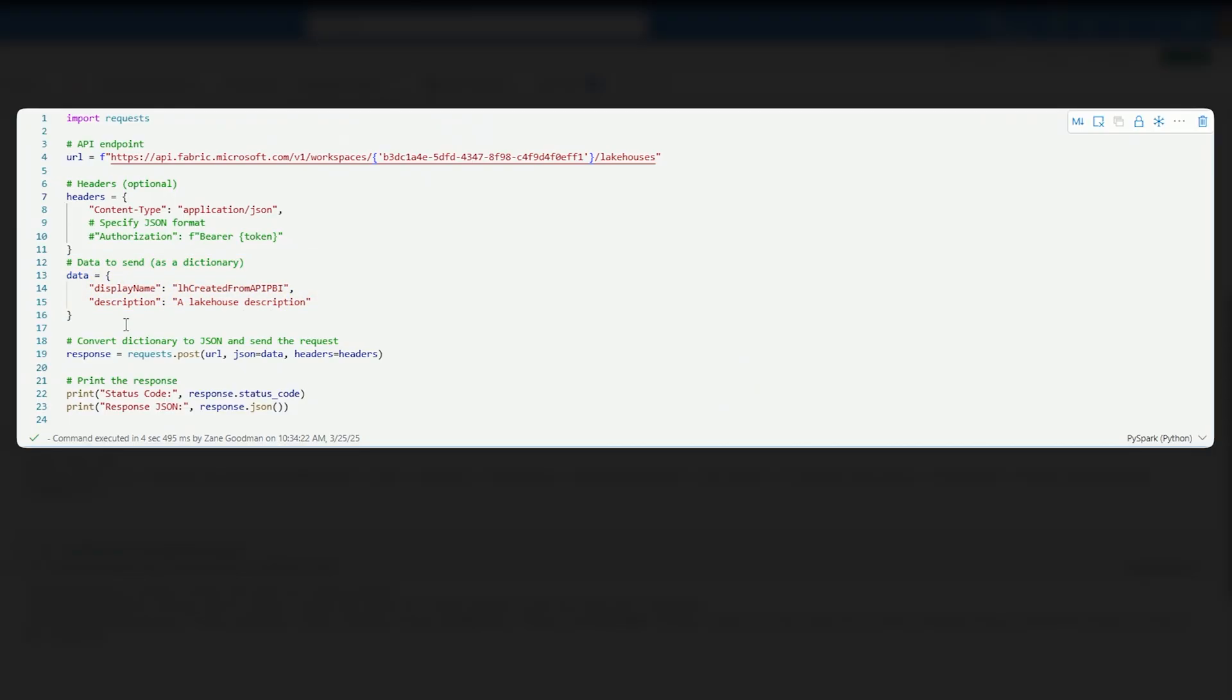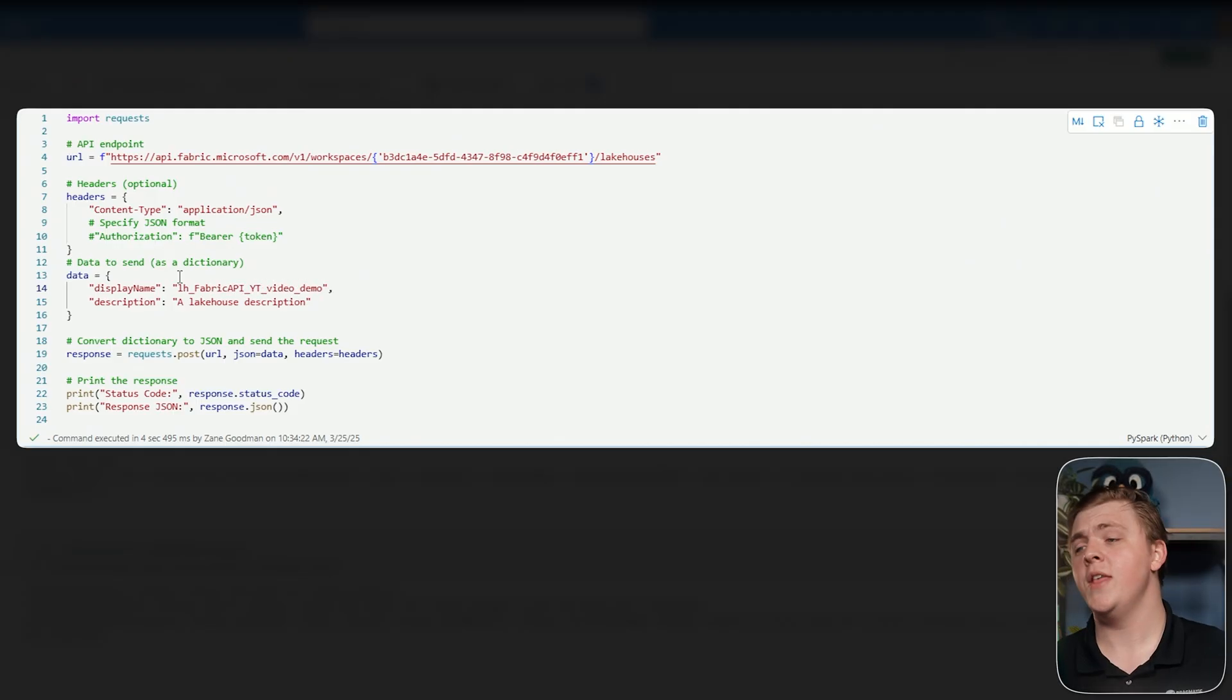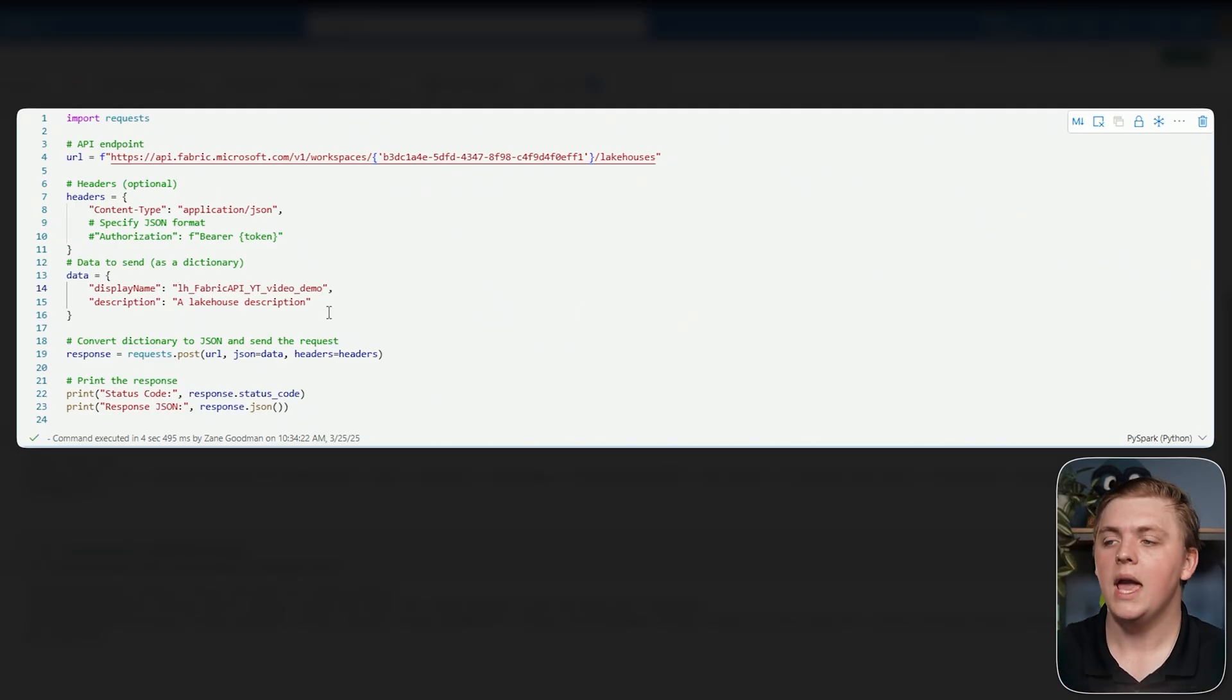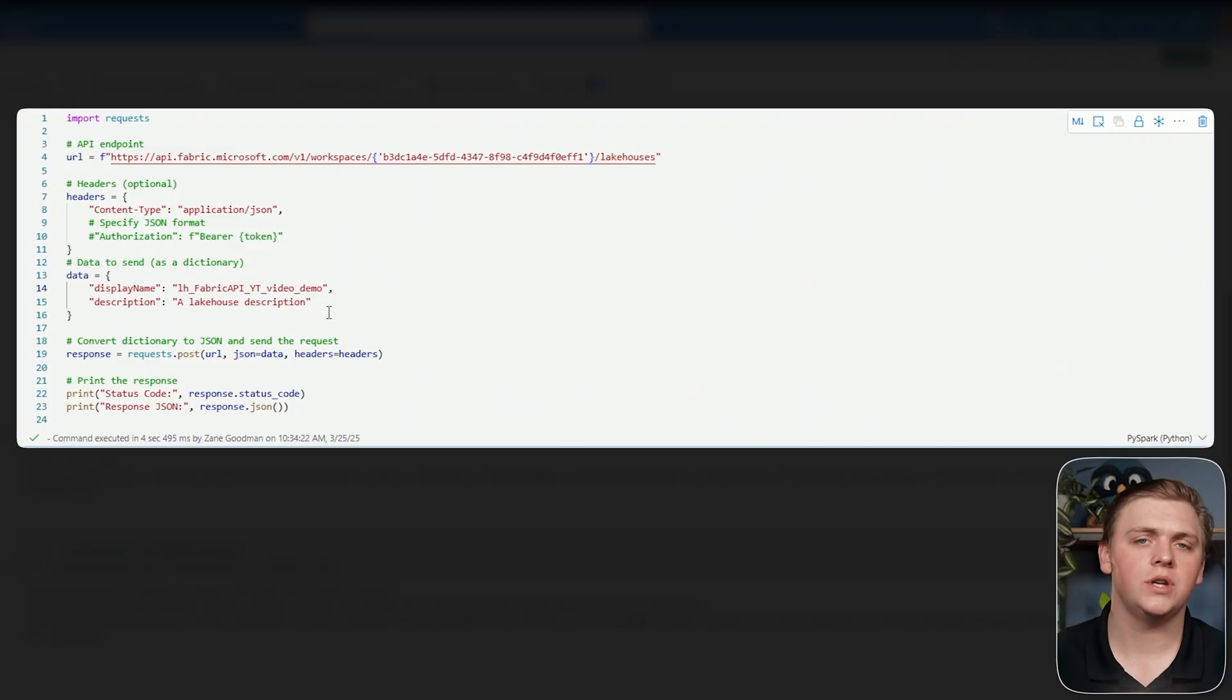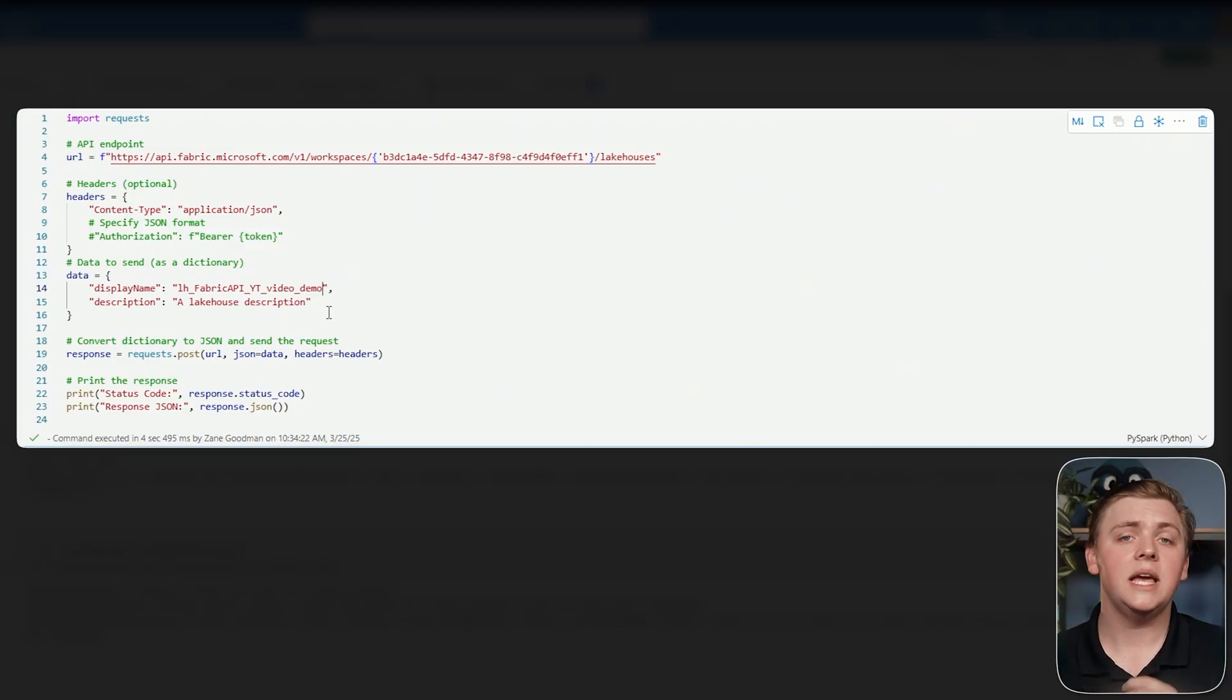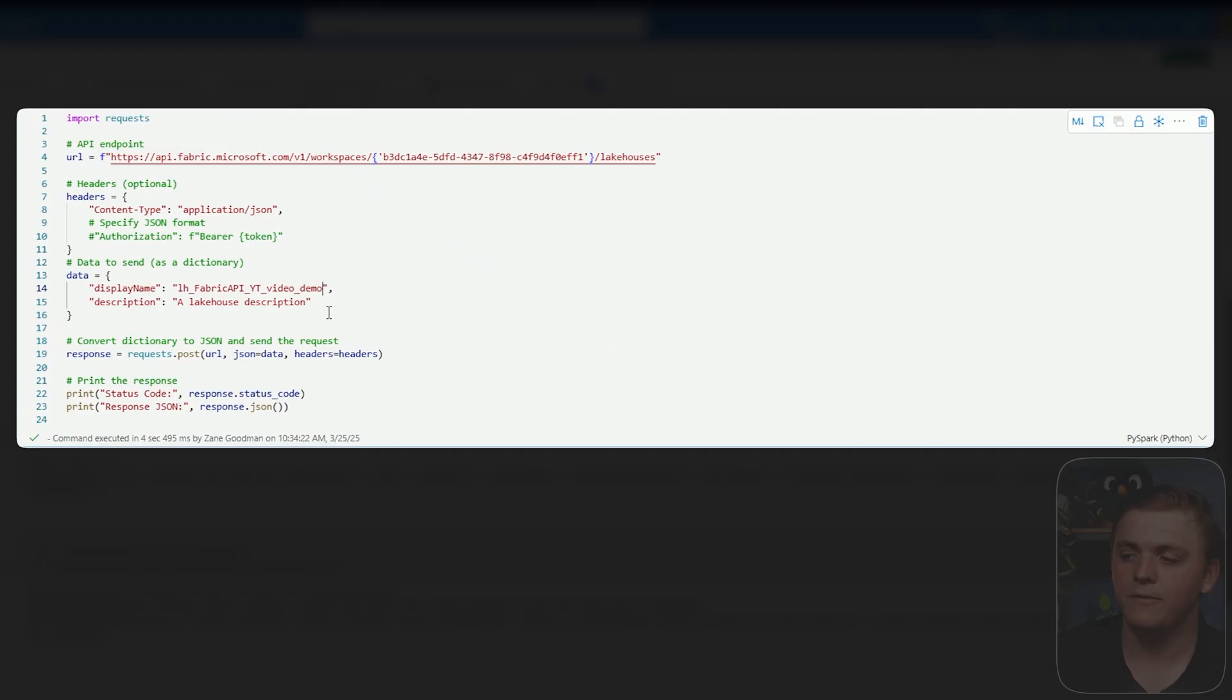To continue on here for just a moment, the next thing that we need to define is our data. And you can find what you need to define here right inside of the Microsoft REST API documentation. So when we create a lakehouse, we can define, of course, the display name, and we can also define a description. I'm going to change my name to LH for lakehouse fabric API YouTube video demo. Very long name on that one, but that's okay for this demo. And then you can pass in a description here as well. And if you continue to look through the Microsoft documentation, you will be happy to find there are also other data points you can pass in to change the result that you receive.